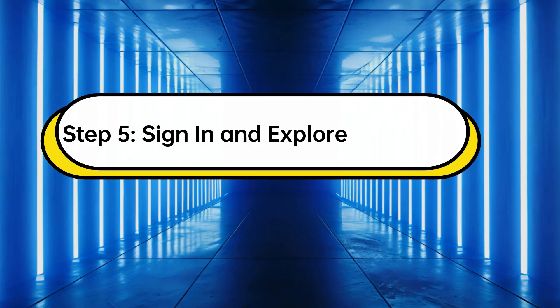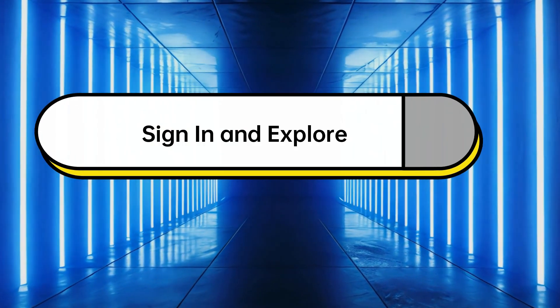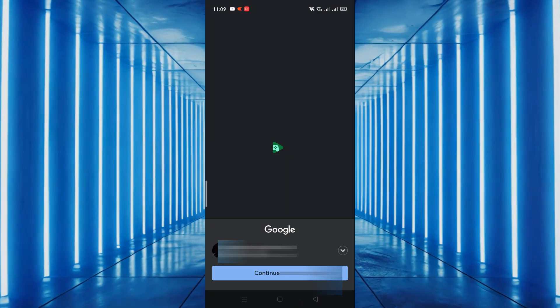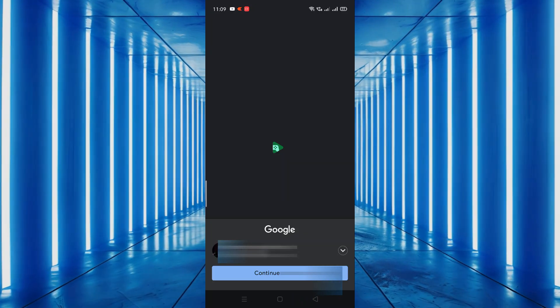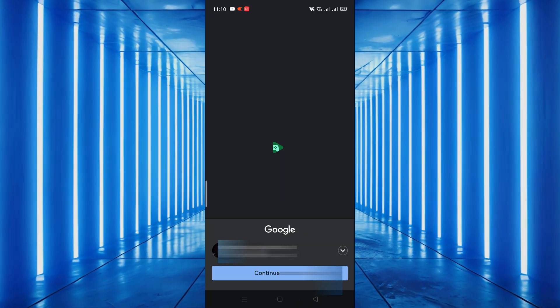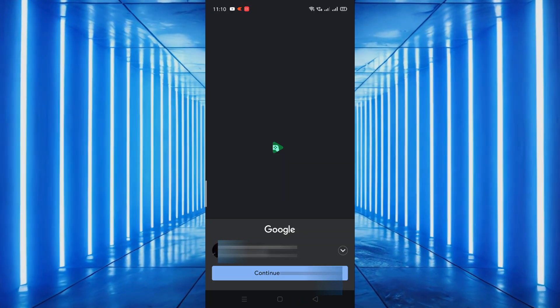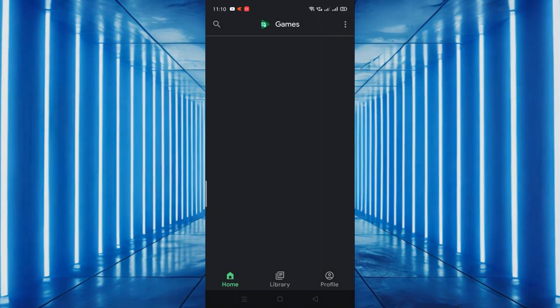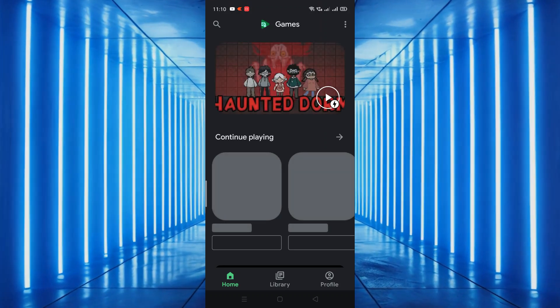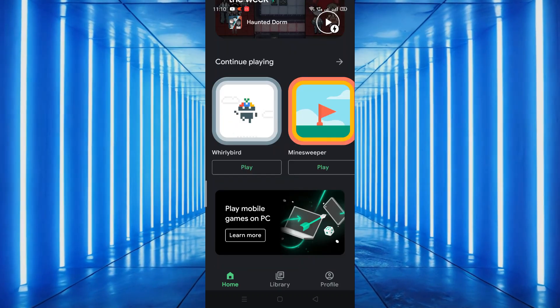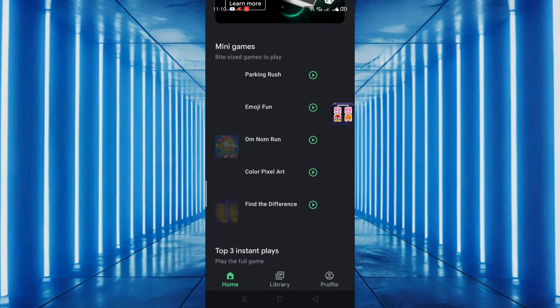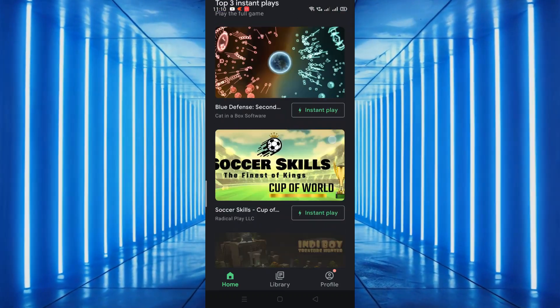Step 5. Sign in and explore. When you open the app for the first time, you'll need to sign in with your Google account. After signing in, you can explore a variety of games, achievements, and leaderboards. Enjoy your gaming experience and we'll see you in the next video.